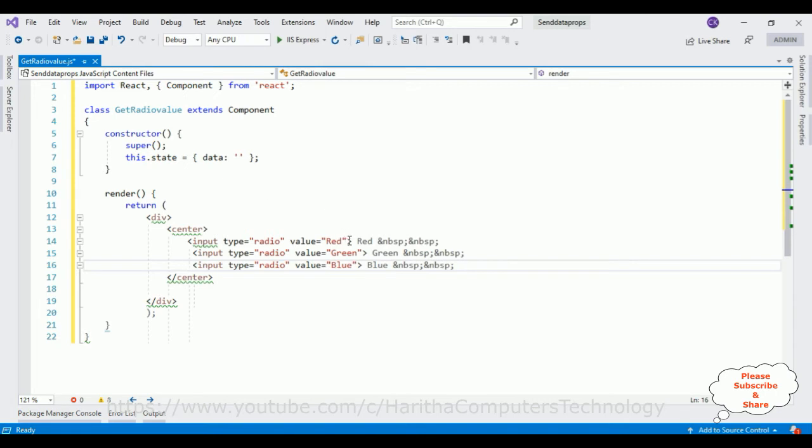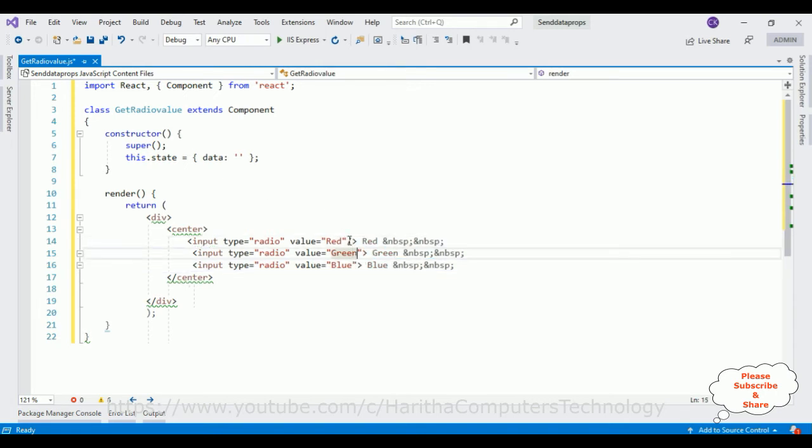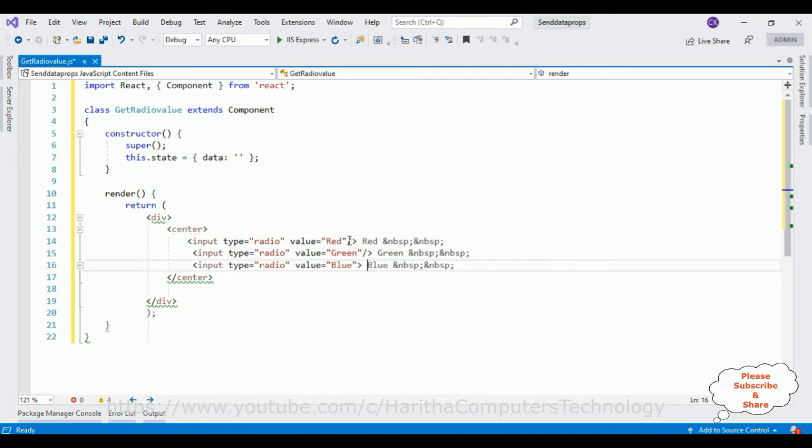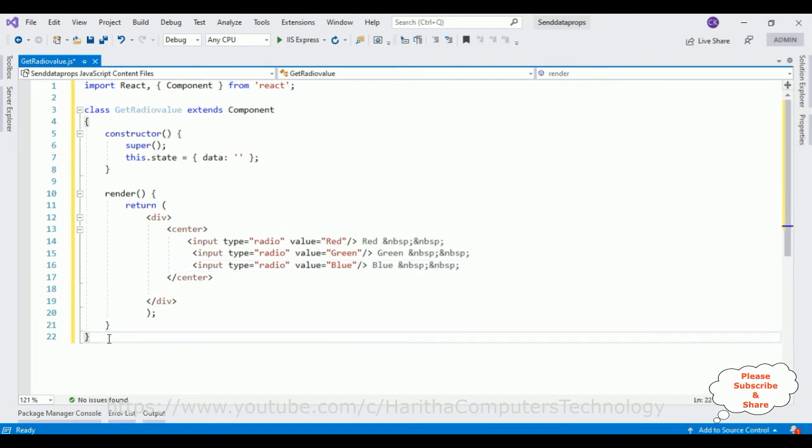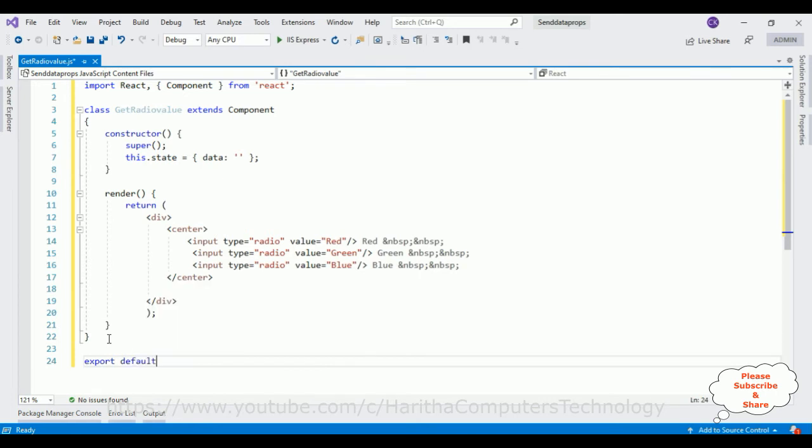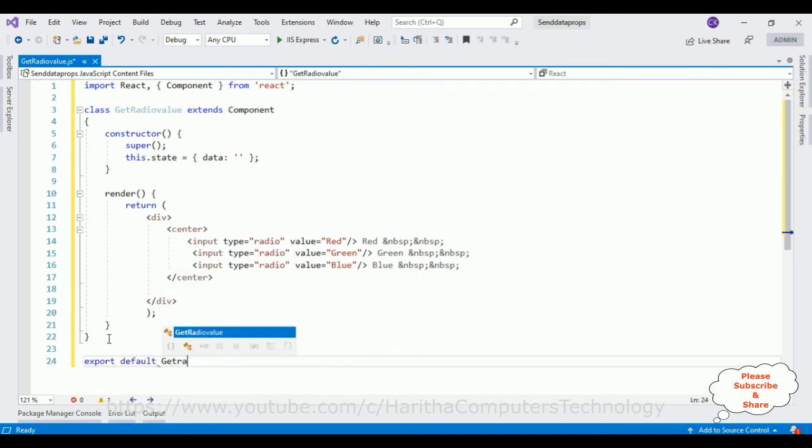Red. Here we forgot to close the component. There is a reason we are getting some errors here now. After that we need to export default my component name GetRadioValue.